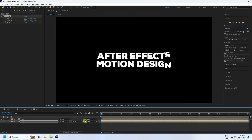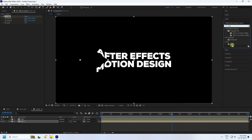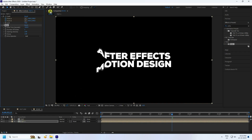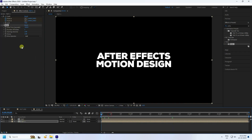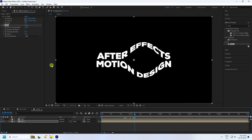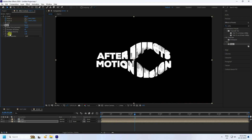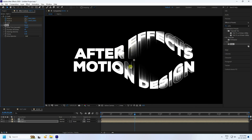Now apply the echo effect. Go to Effect and Presets, type 'echo,' then apply it to text 2. Set the Echo Time to minus 0.007, increase the Number of Echoes to around 40, and set the Decay to 0.9. That gives a really cool echo trail.